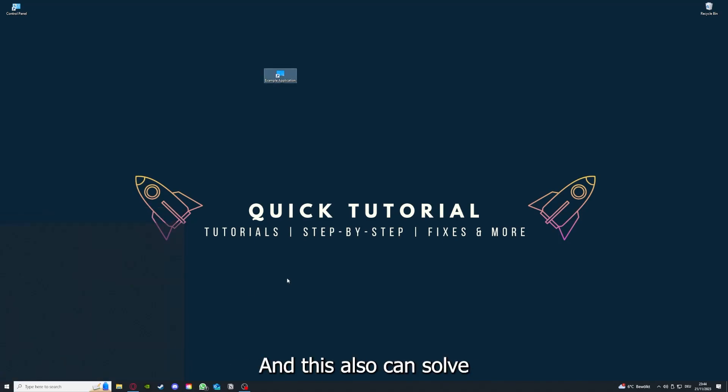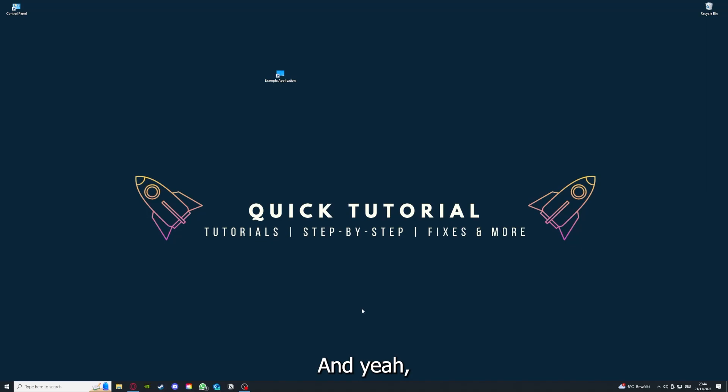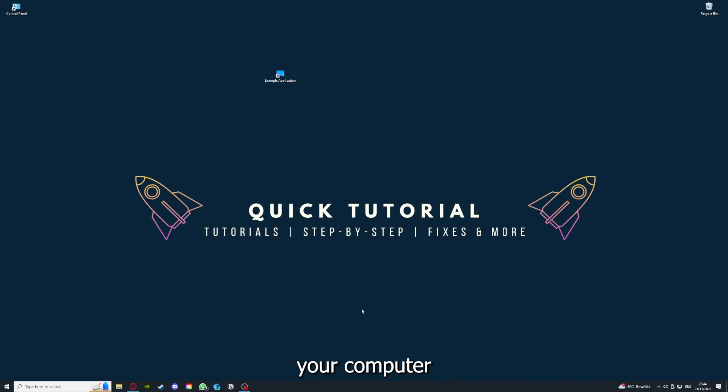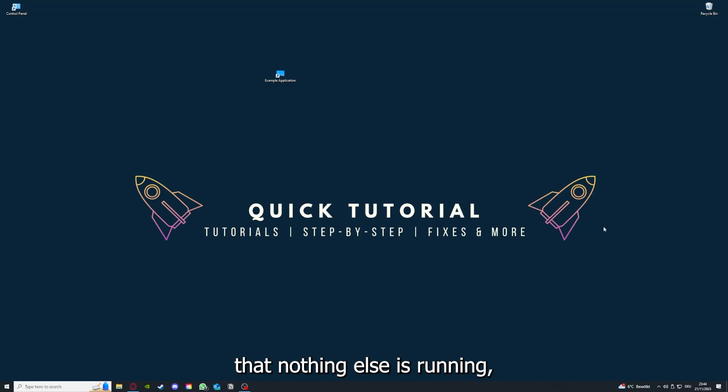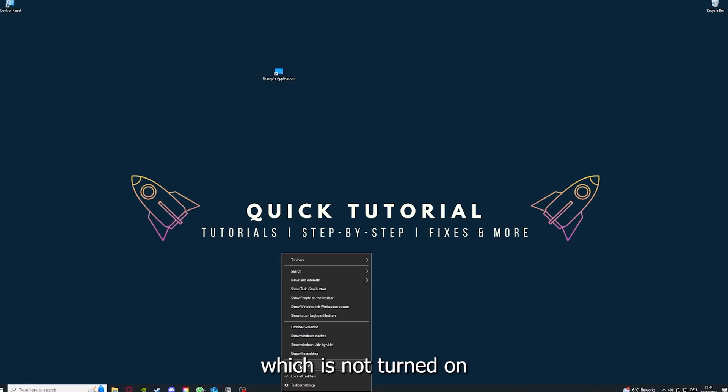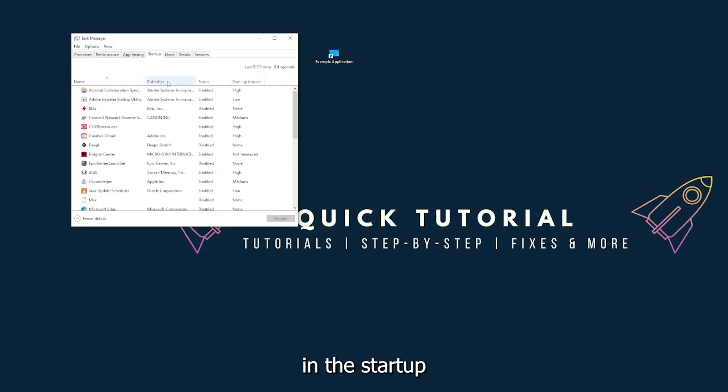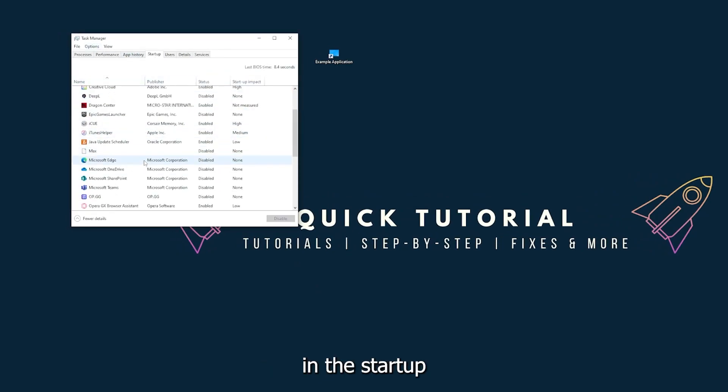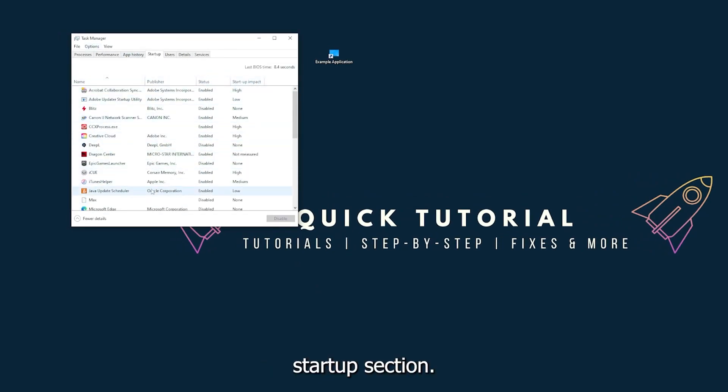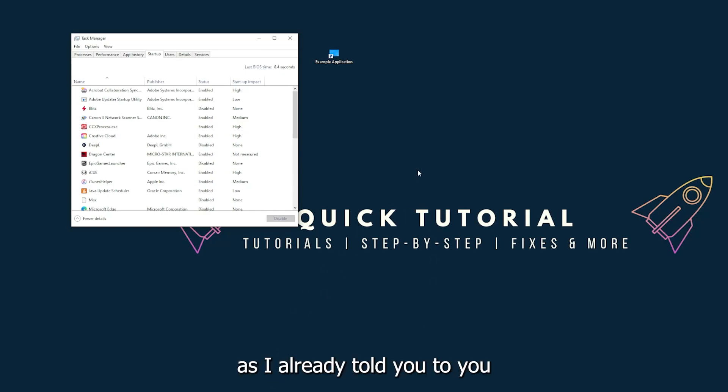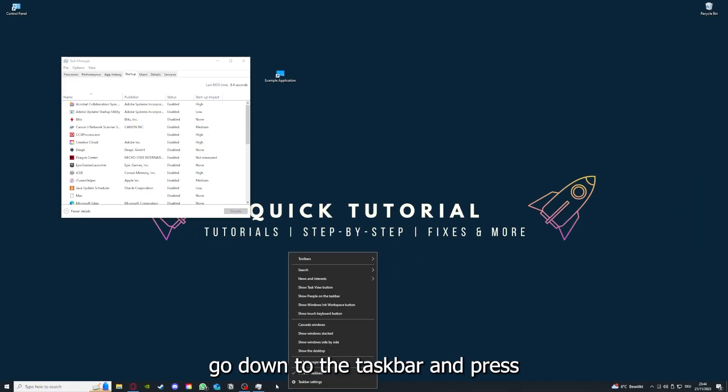This can also solve a lot of problems within an application. If you restart your computer, you also make sure that nothing else is running which is not turned on in the startup section in the task manager. As I already told you, you go down to the taskbar and right-click, then go to task manager.